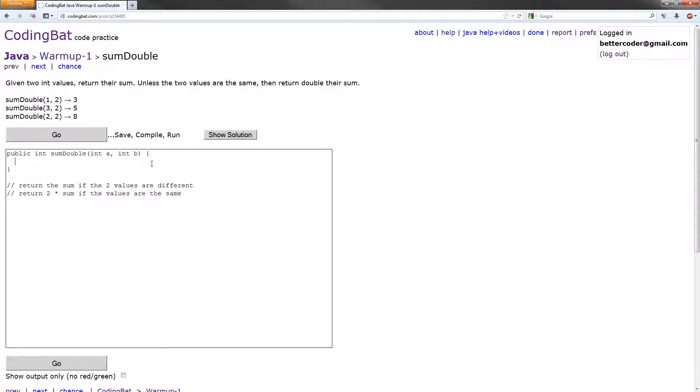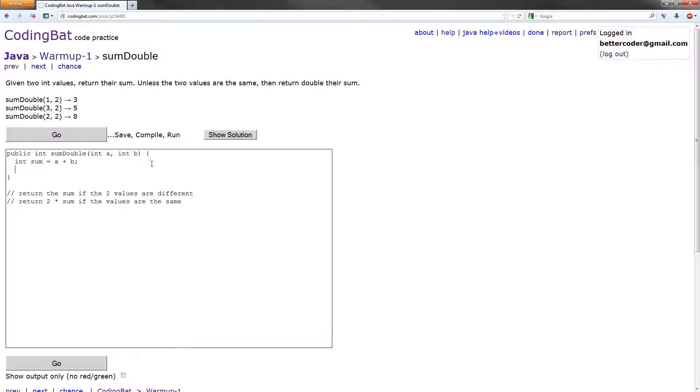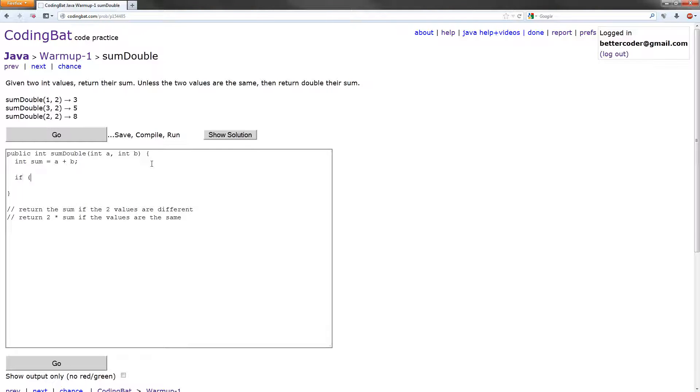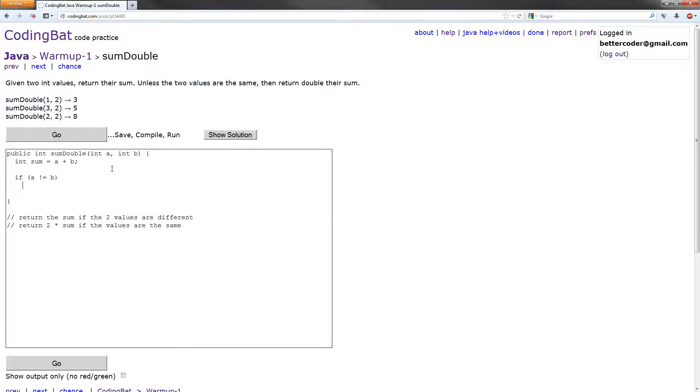So let's start off by making a new int, and we'll call this sum. And what we're going to do is just set that to a plus b, which is the sum of the two values passed. So the first one we're going to do is check for if a does not equal b, and that will be this case. We'll return the sum if the two values are different. All we need to do here is return sum.